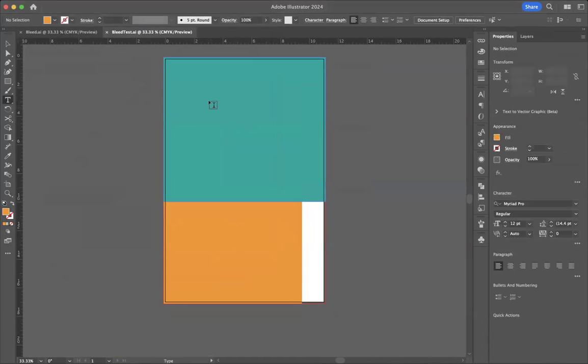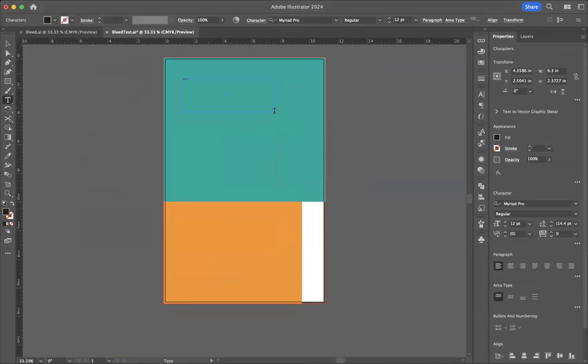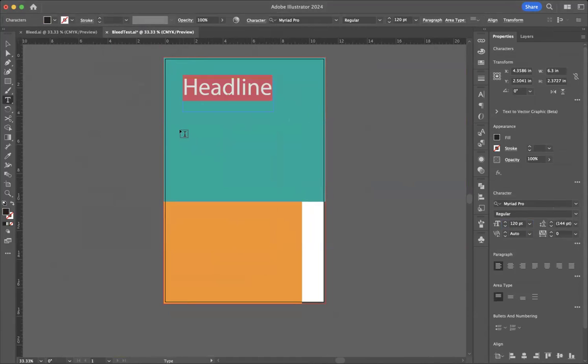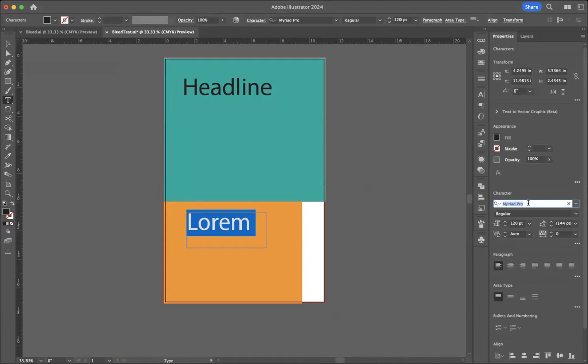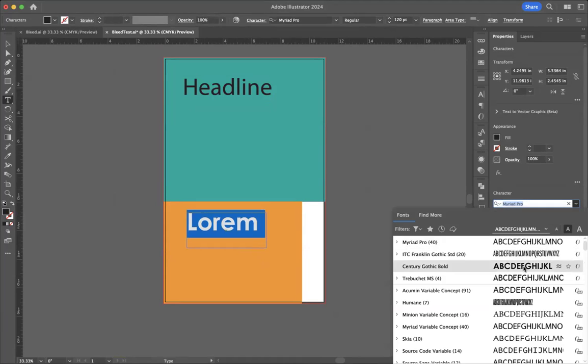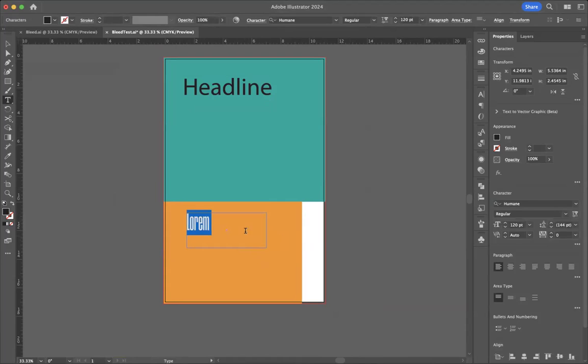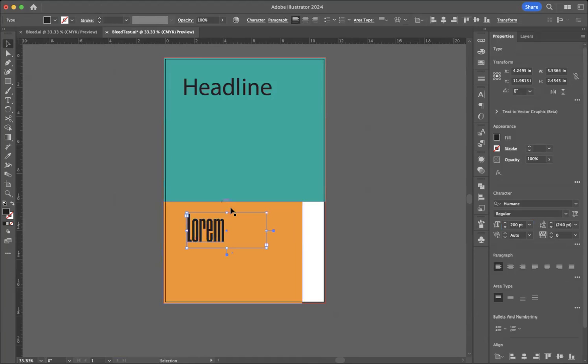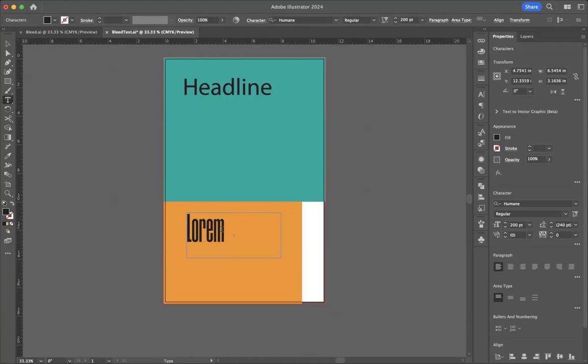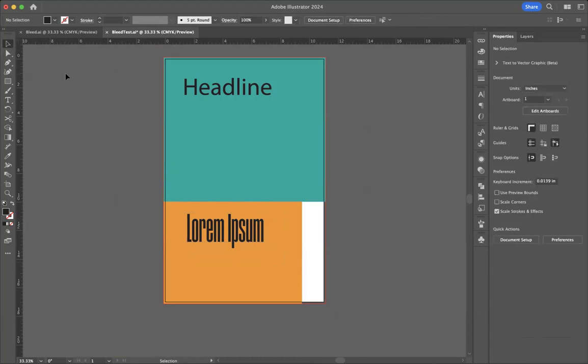I'm going to add a little bit of type onto here. I'm going to make something really ugly just because I need another font. Century Gothic. Two fonts on there. Irrelevant to my bleed.